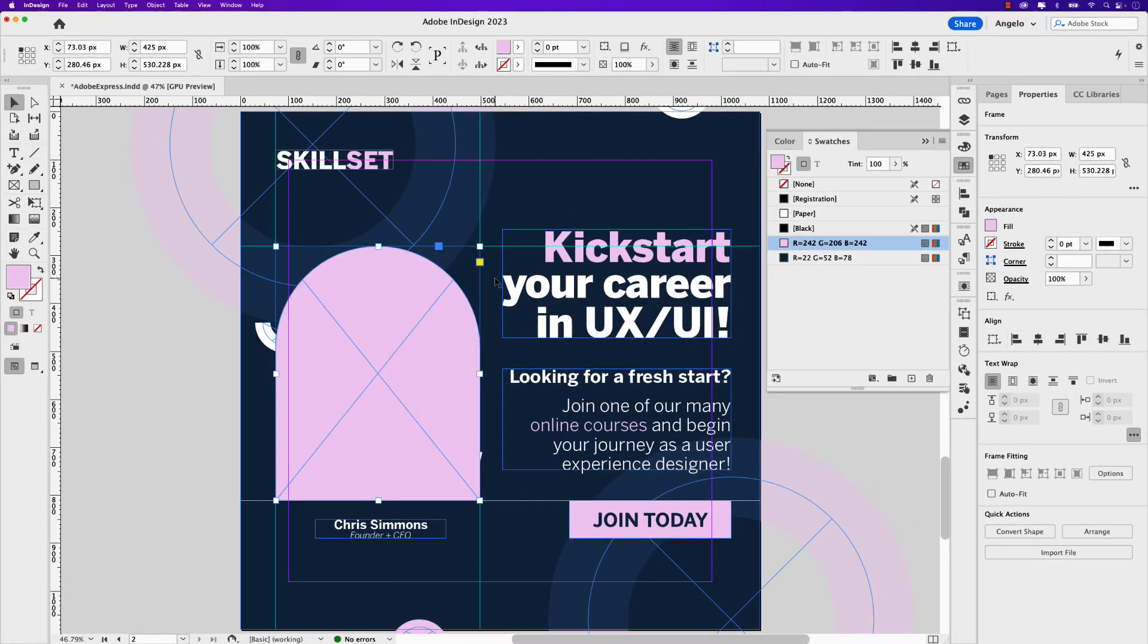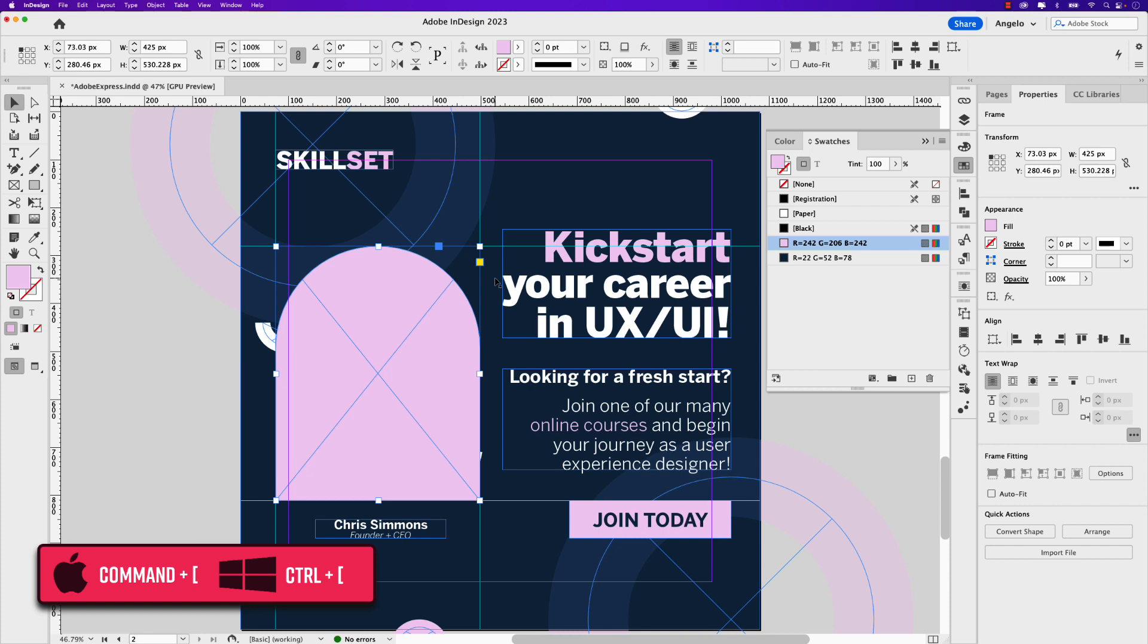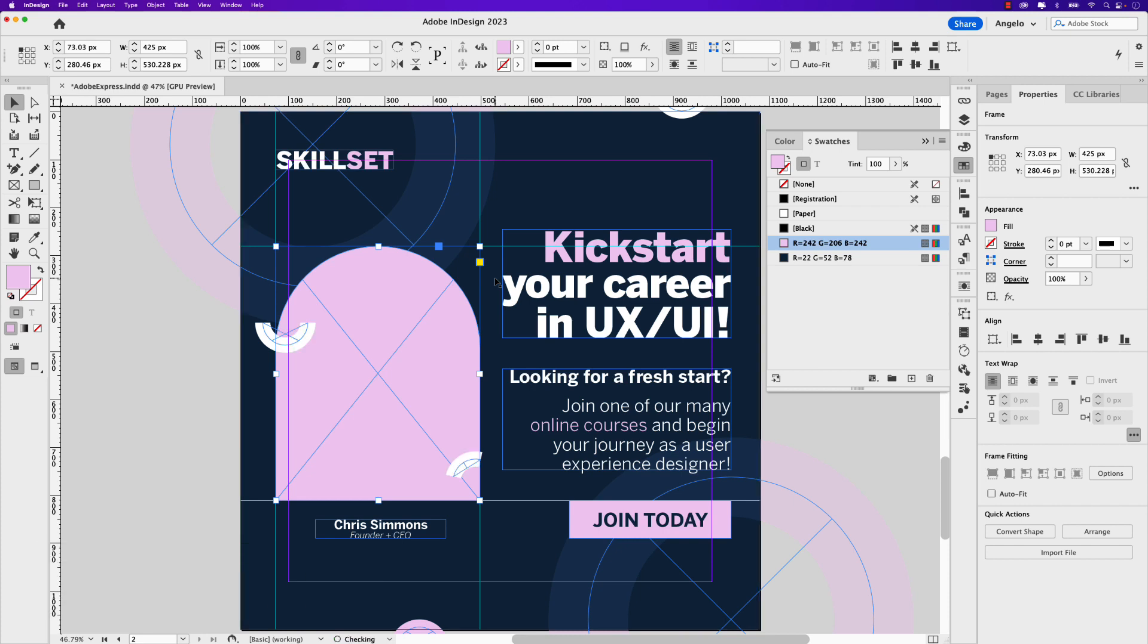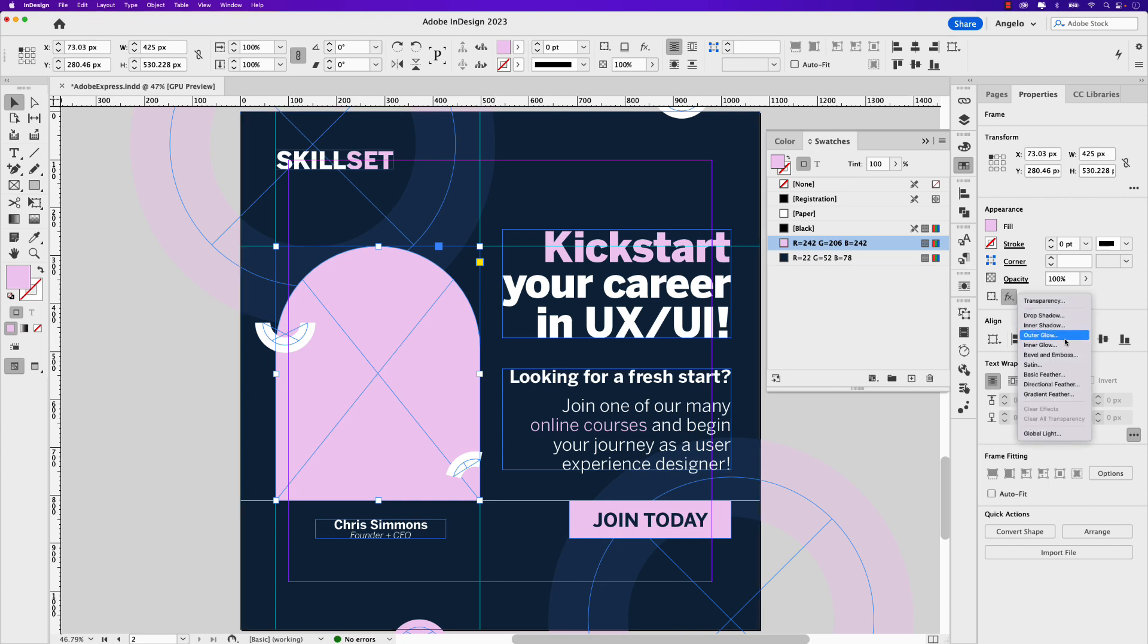I'm going to send this shape backward and to do that hold your command key, that's control on Windows, and use your left square bracket to send it backward. I also want to add an inner shadow effect to this so I'm going to go to my effects drop down here and choose inner shadow.